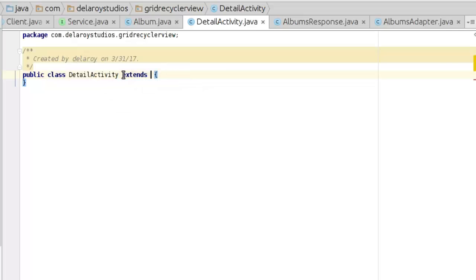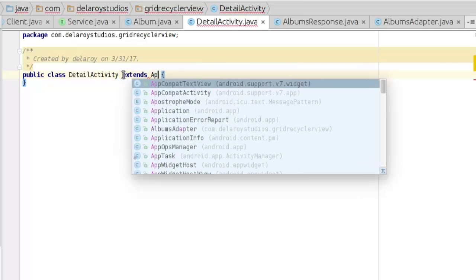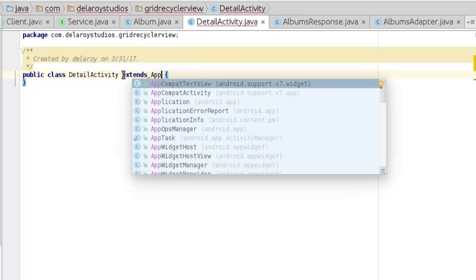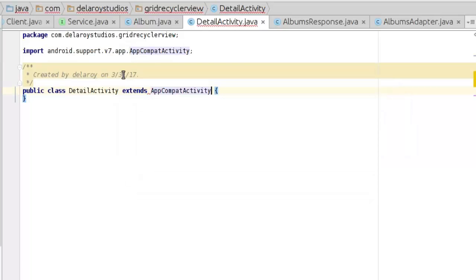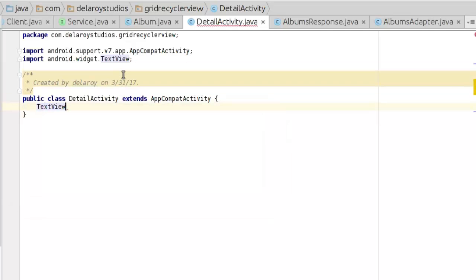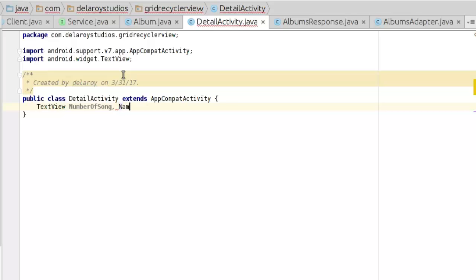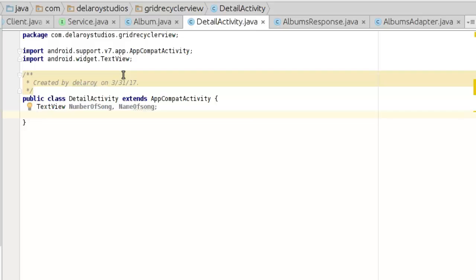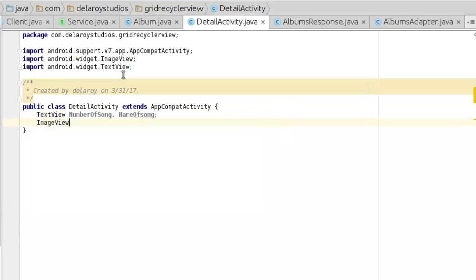We will be extending AppCompatActivity and now we're going to have some fields. First is the TextView which is the number of songs, then we're going to have name of album, and we have the ImageView which is the image view.